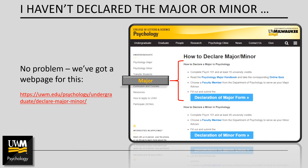To declare the major, you must have completed Psych 101 and at least 15 university credits. Provided that you meet these basic requirements, you should read the psychology major handbook and take the corresponding online quiz. Links to both of these items can be found on this website. The online quiz is a simple assessment meant to make sure that you're aware of some key components of the psychology major. After you've completed the quiz, you'll choose a faculty member to serve as your major advisor and complete the online declaration of major form. It's important to note that if you complete the declaration of major form but have not yet submitted the quiz, your major cannot be processed and PAWS will not be updated.